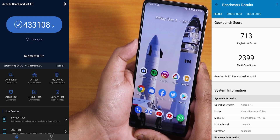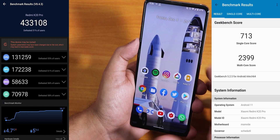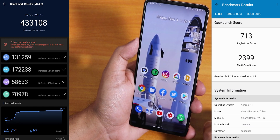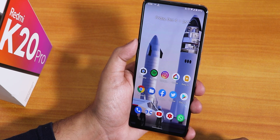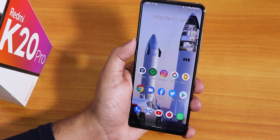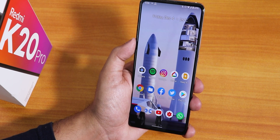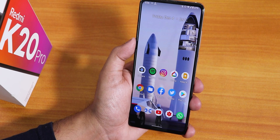Here are the Antutu and Geekbench scores for this ROM. Thank you so much for watching — give it a thumbs up if you liked it, subscribe to the channel if you haven't yet. This is Tito signing off for today, and I'll see you guys in the next one. Bye.